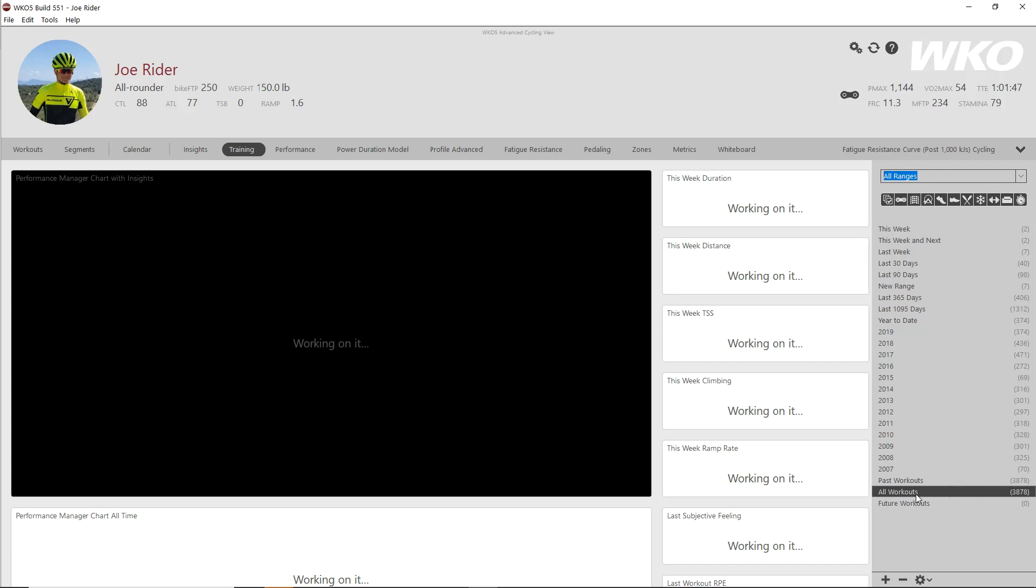And as you can see, I have about 13 years of data, 10 years of data in here and information. So that's again going to take time. What it's doing right now is not only just reading those files, it's compiling them into a summary.